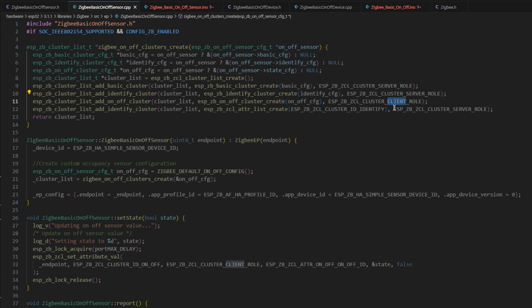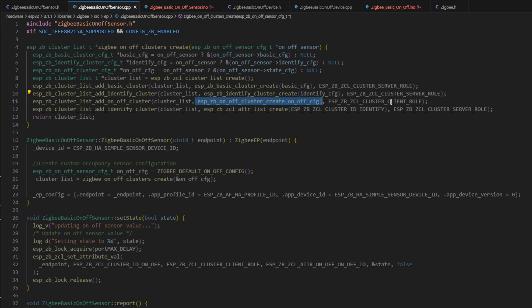That means that this on-off cluster is an output cluster and shows up as a sensor, not as a switch. If you were to change this to server role, it would show up as a switch in Home Assistant, so you can change this state yourself remotely. We just want to be able to know that this has been activated.